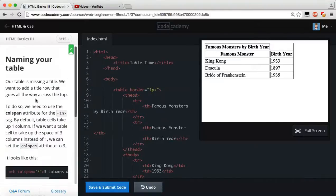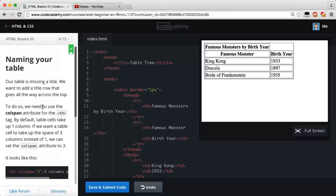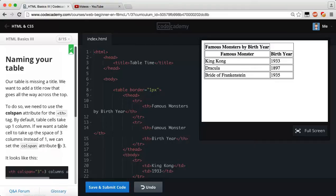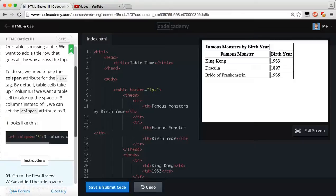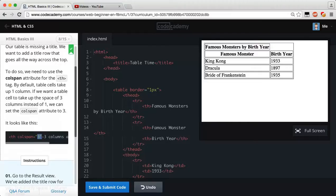Naming your table. Our table is missing a title. We want to add a table-row that goes all the way across the top. To do so, we need to use the colspan attribute for the table-heading tag. By default, table cells take up one column. If we want a table cell to take up the space of three columns instead of one, we can use the colspan attribute to three. So pretty much, it's just an attribute for our table-head, and its name, colspan, and then we set it to however many columns we want it to take up.